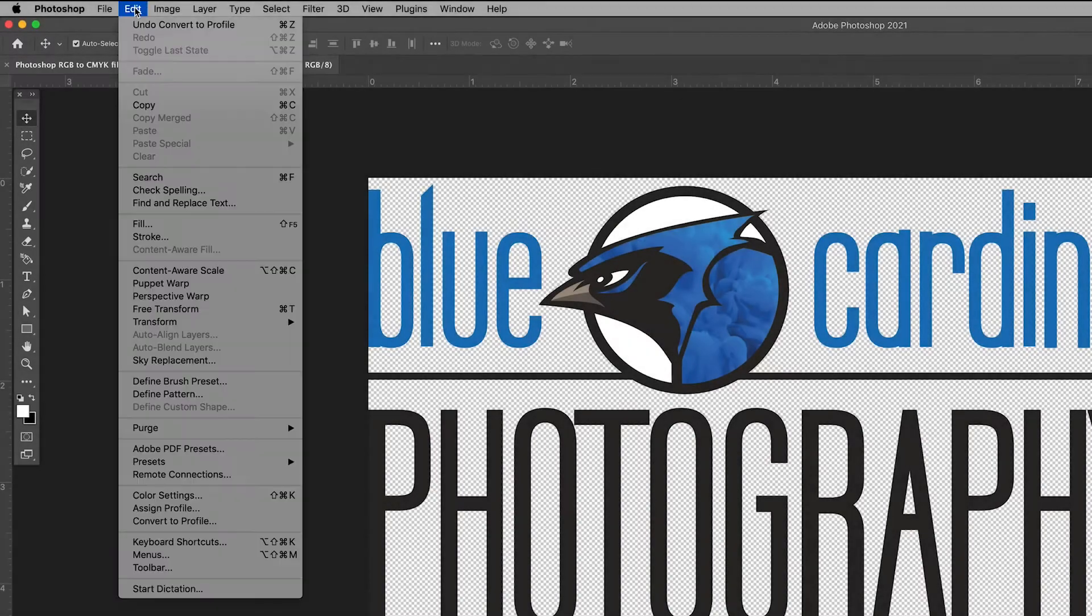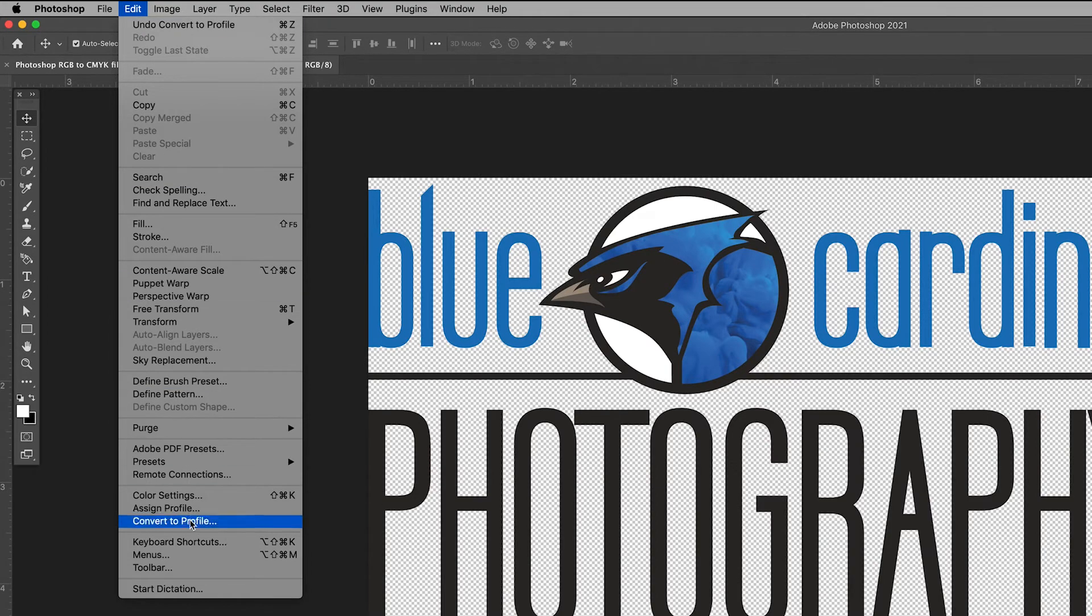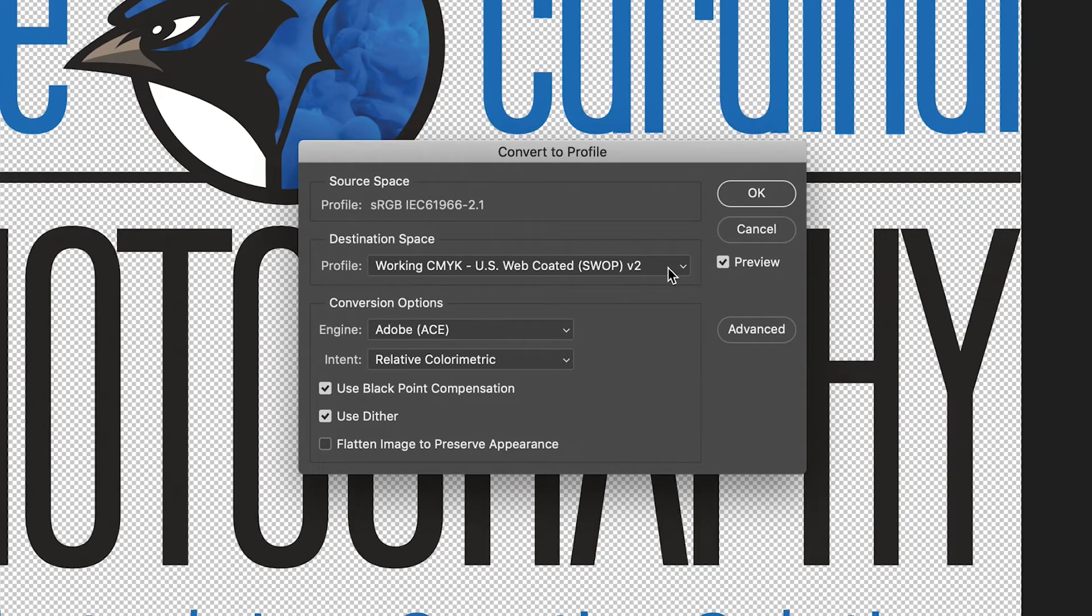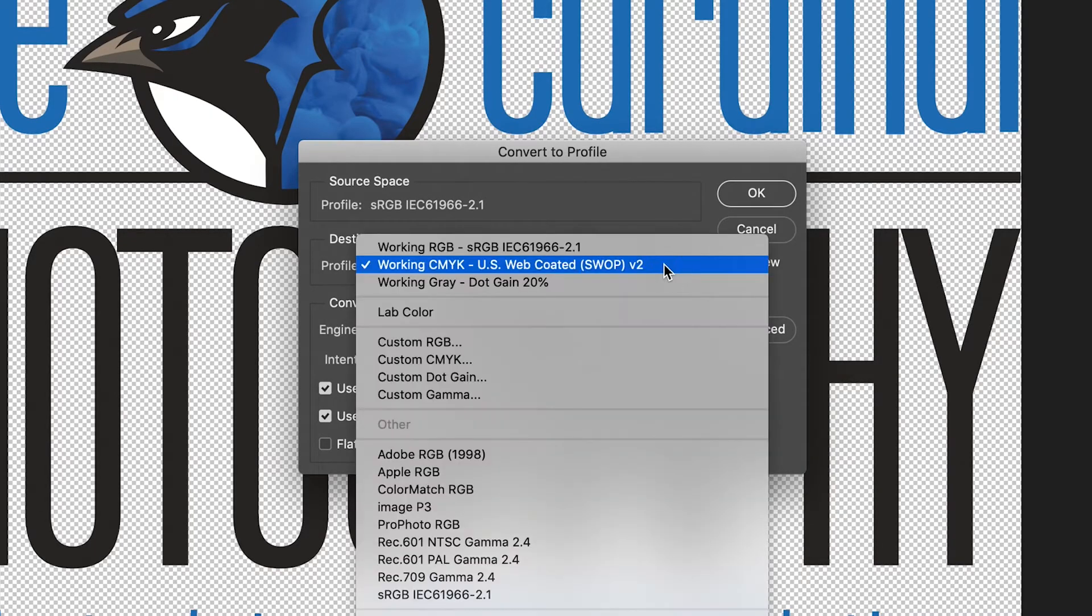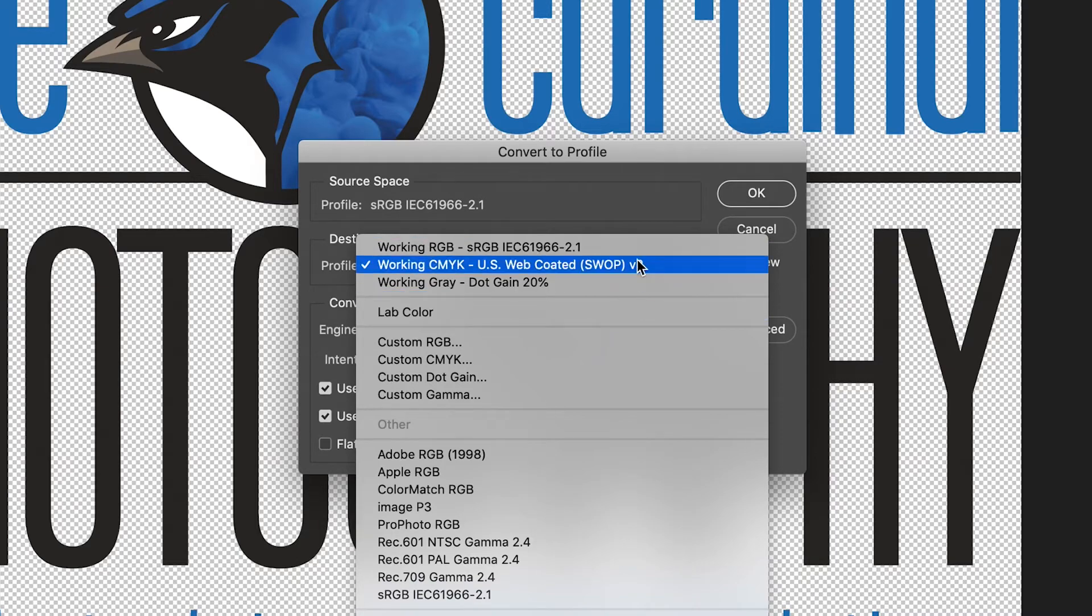Here's one way you can change your color mode of your document. Go to Edit and scroll all the way down here to convert to profile. This will bring up a pop-up window. Ignore most of the window and focus on this area, destination space. Click on the area next to profile.